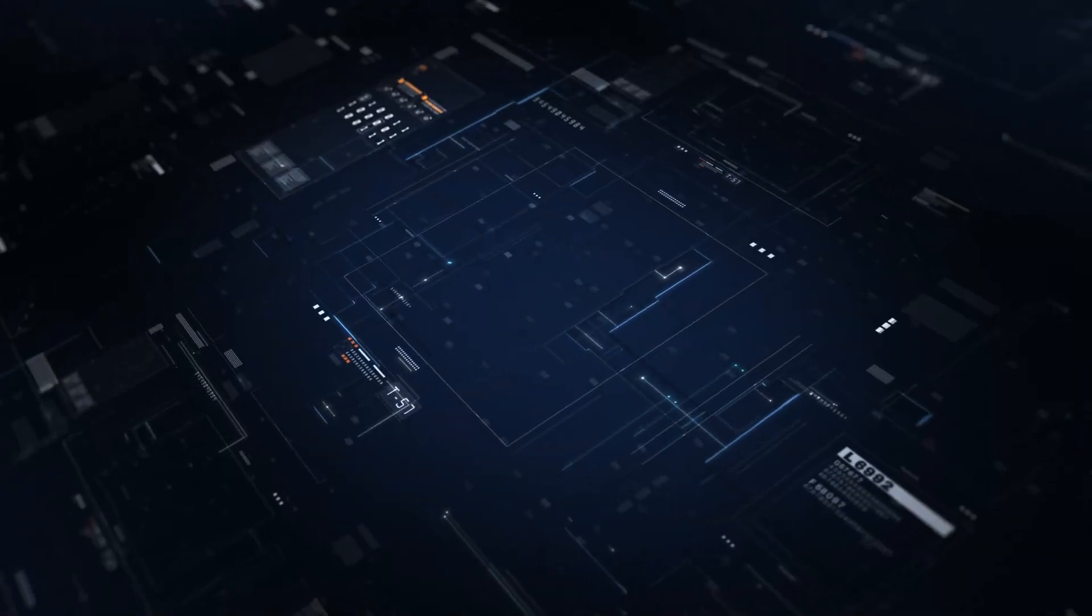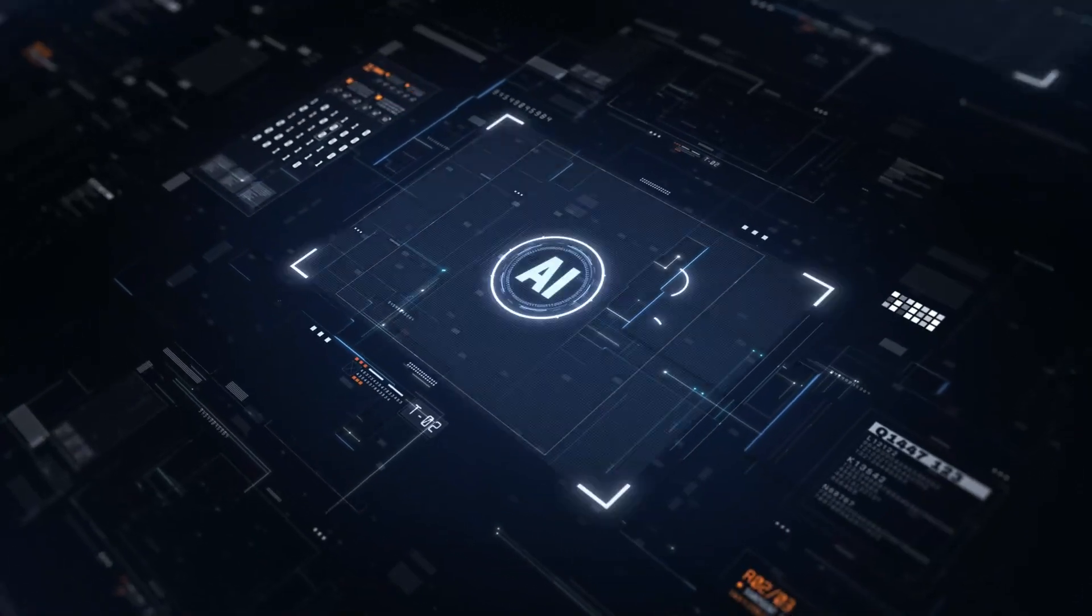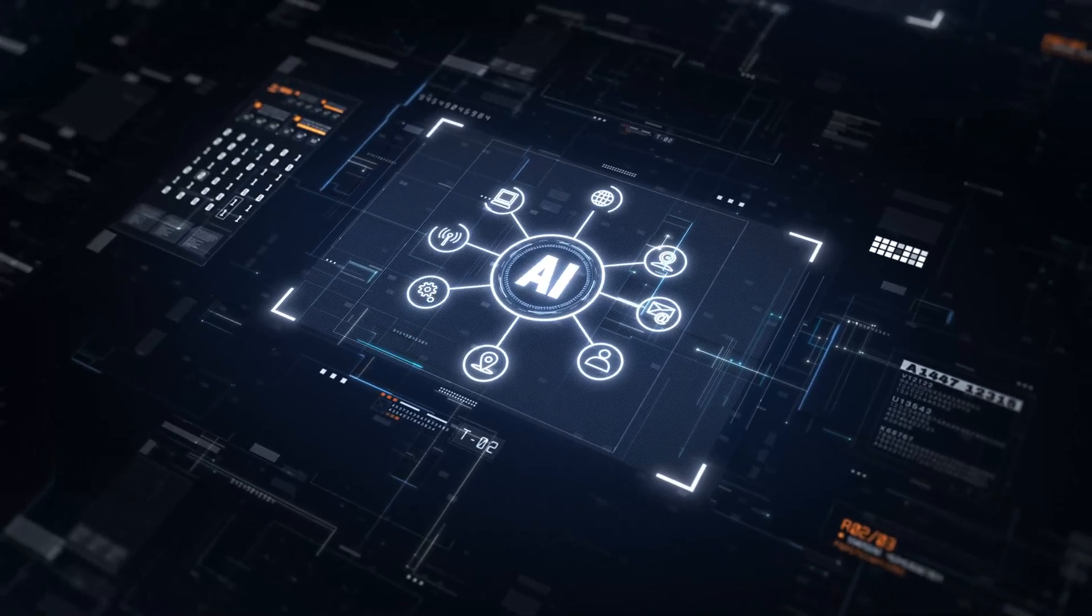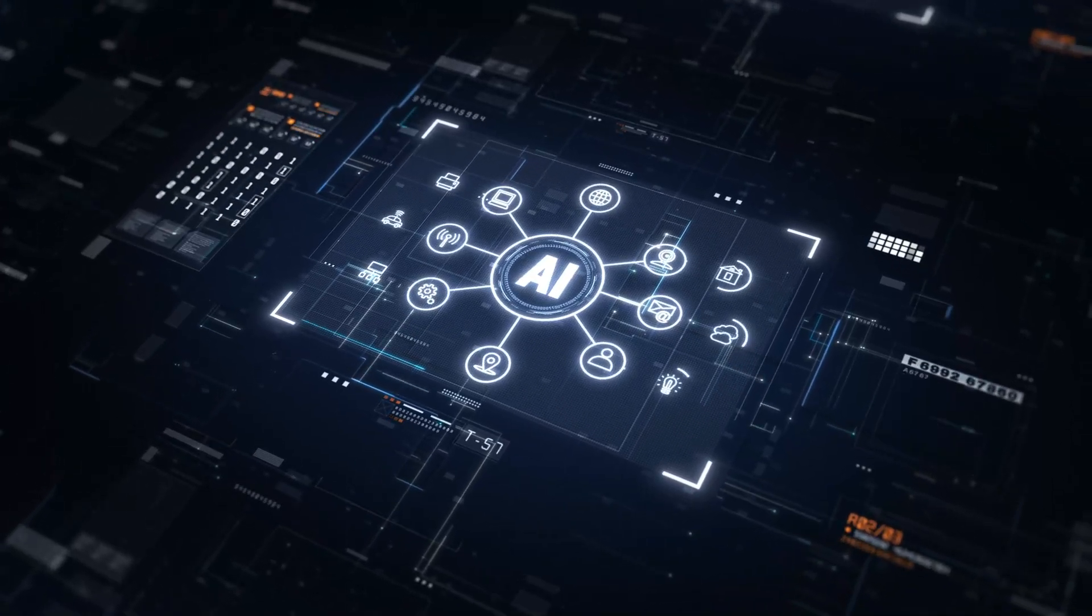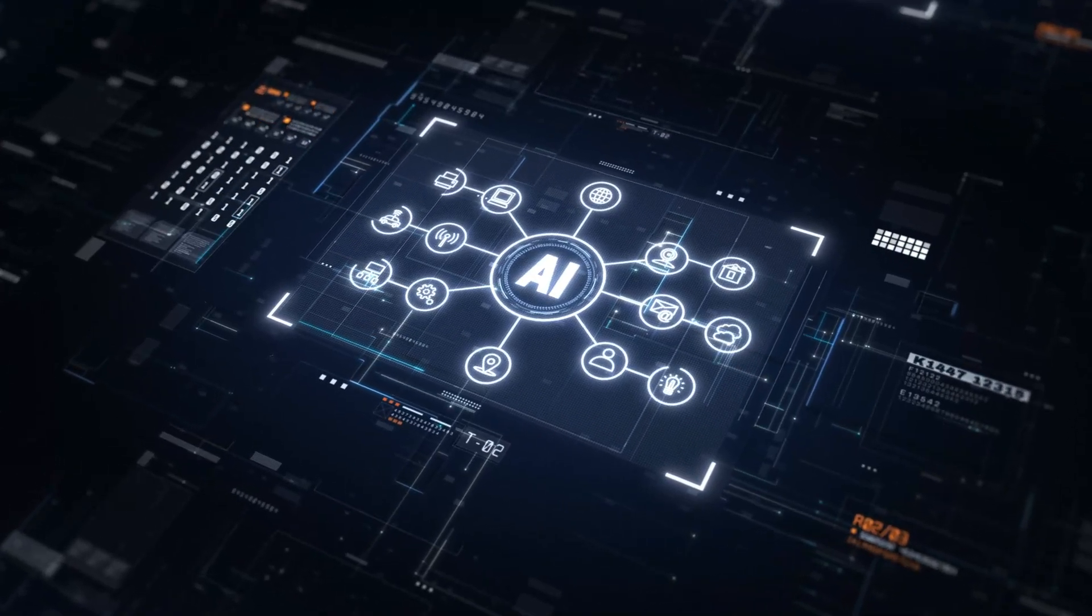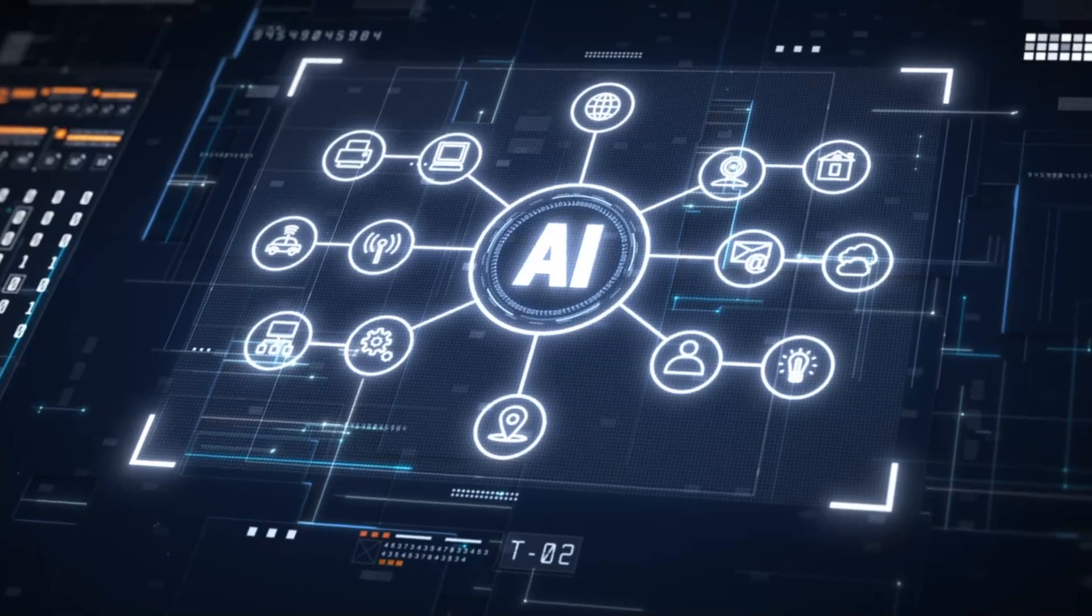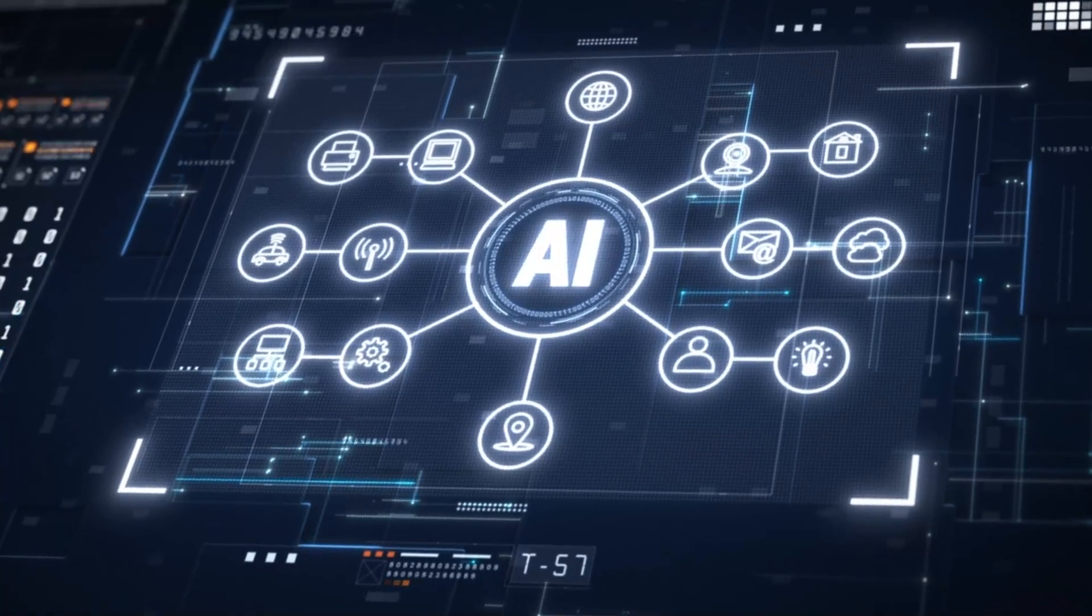All Sophos XDR customers benefit from these new generative AI capabilities automatically at no additional charge through controlled, staged updates.